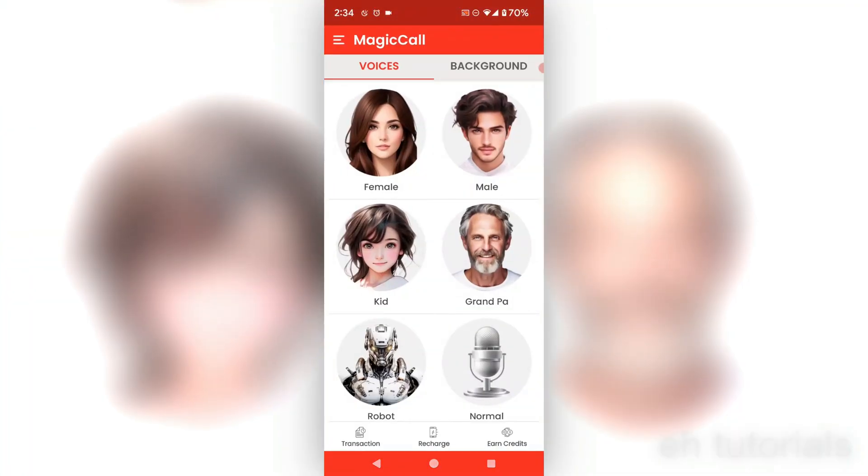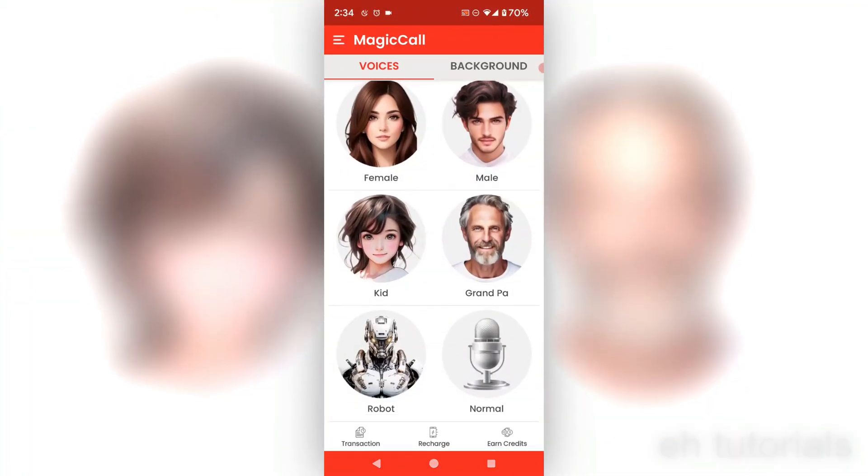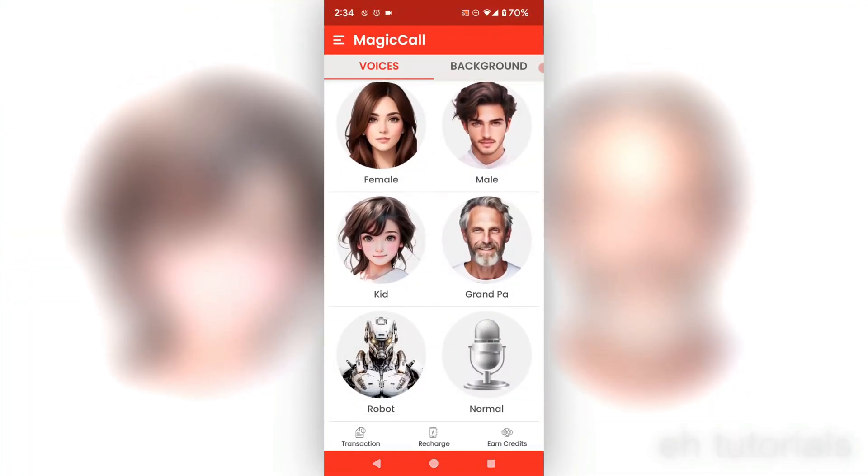MagicCall. What it does is give you different options on what you want to use. If you want to use a female voice, you're totally welcome to do that. If you want to use an older person, a grandfather, normal voice—I mean it literally has different options. I believe you have to pay for this app, but